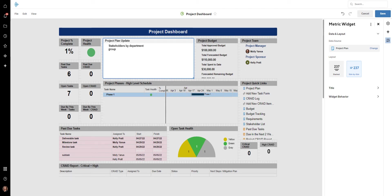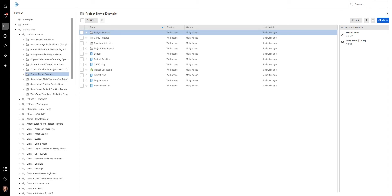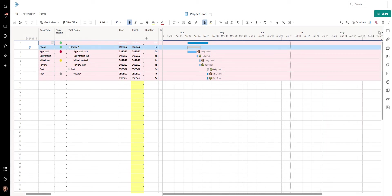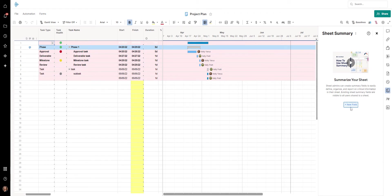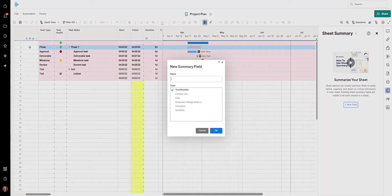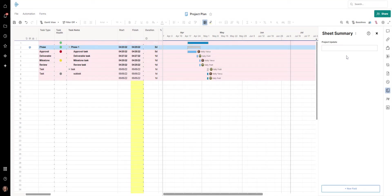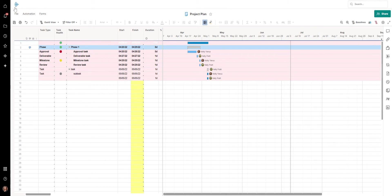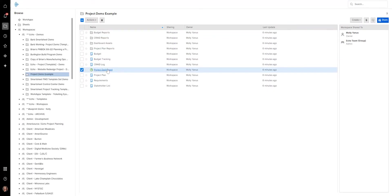Cells are fine, but there's a limit to how many words. Another way to do it is from a project summary field. You might not have noticed this before, but there is a project summary section. I can add a new field and call it 'project update,' then enter my project update — like 'here is what is happening in our project.' This is now in the sheet summary. I'm going to close out of this and go back to our dashboard.